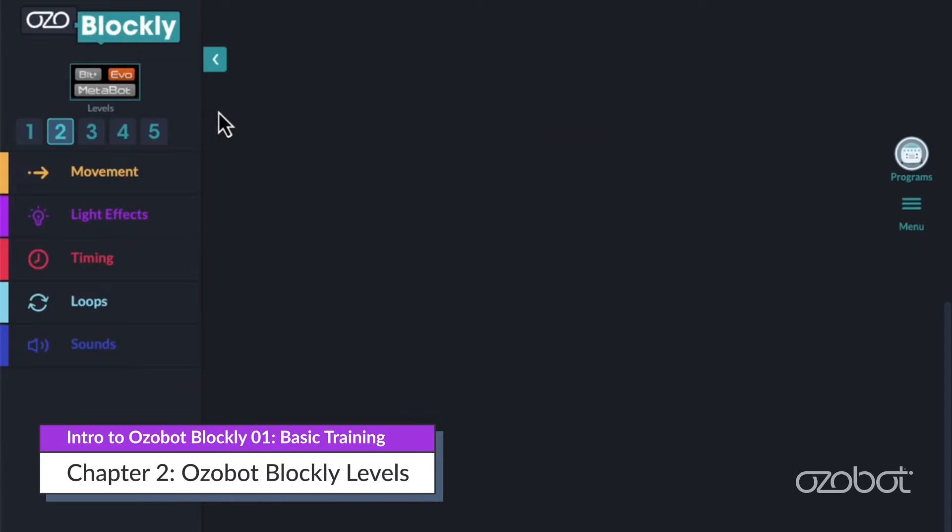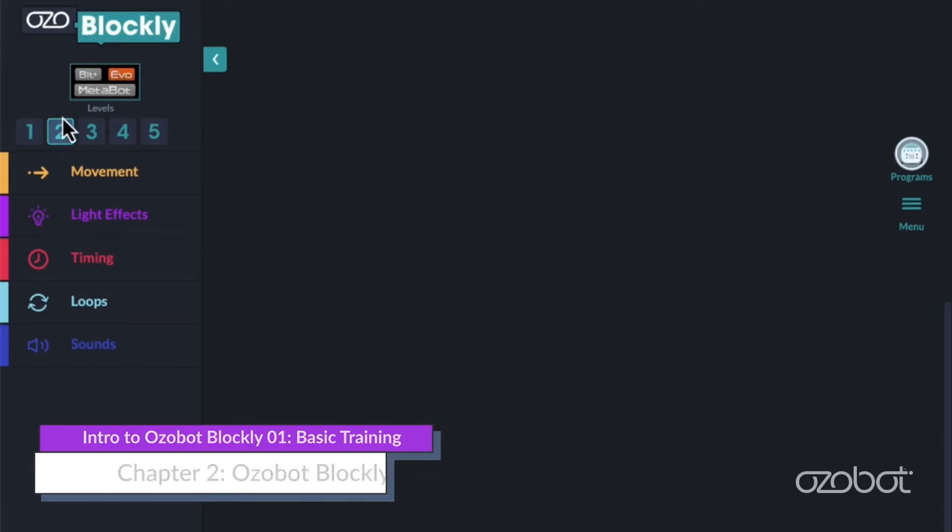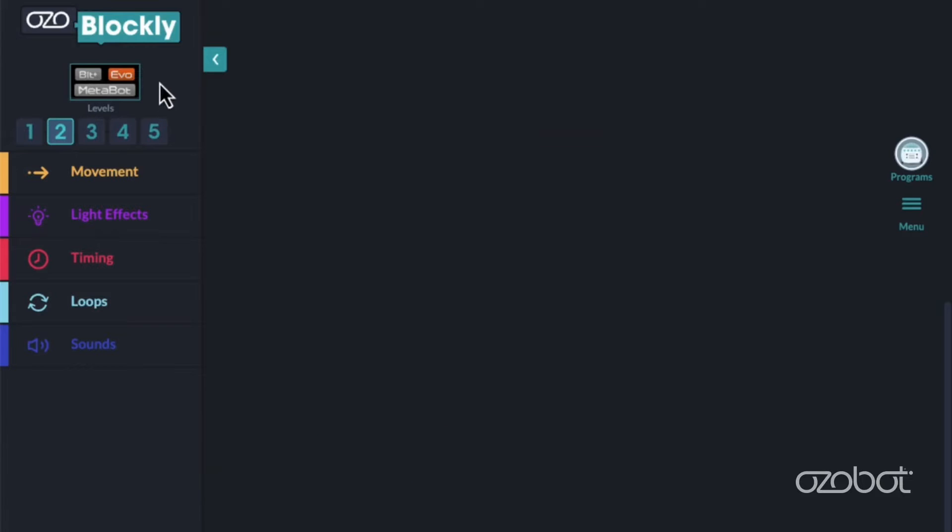On the left side of the screen, at the top, you'll see you can choose which device you are using. For our lesson today, be sure that EVO is highlighted.